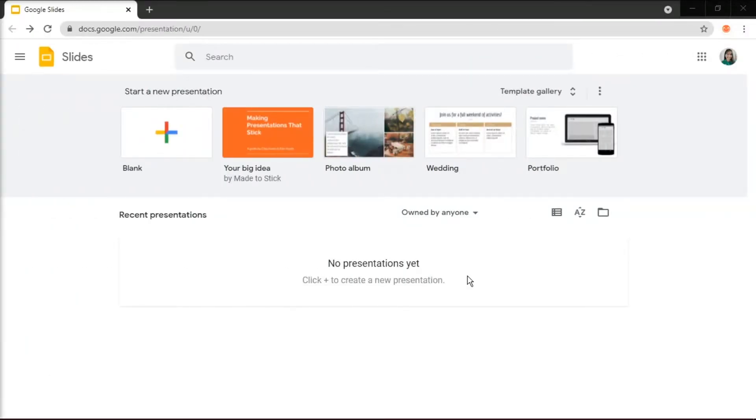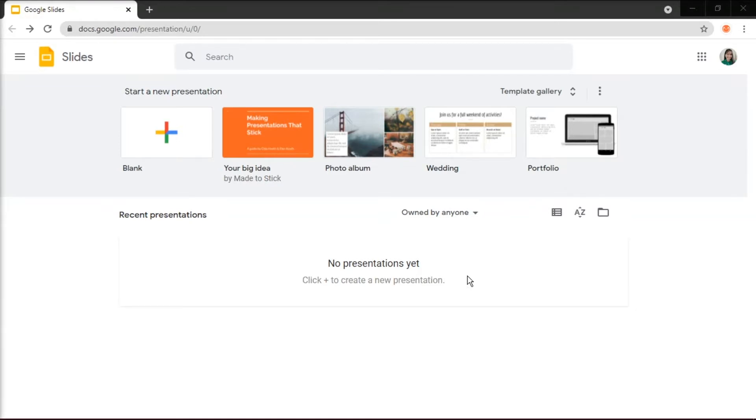A Venn diagram is a graphic organizer used to show comparisons among your data. This is where ovals intersect and where you write commonalities and differences as well. And making your own Venn diagram is quite easy in Google Slides. It will only take a few minutes to do one.